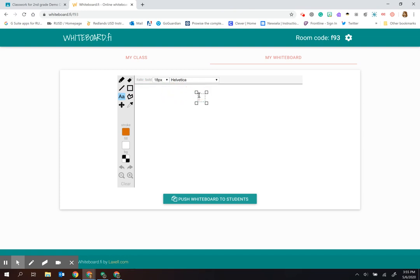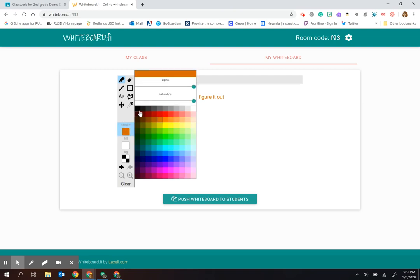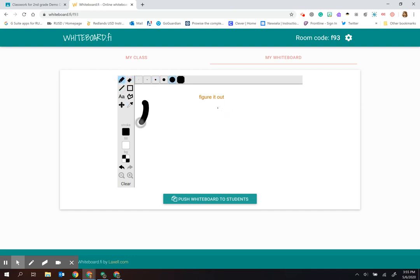If you wanted to put directions in here, you could type them out. Let me give them some work to do. I'll change the color here and write out some problems.